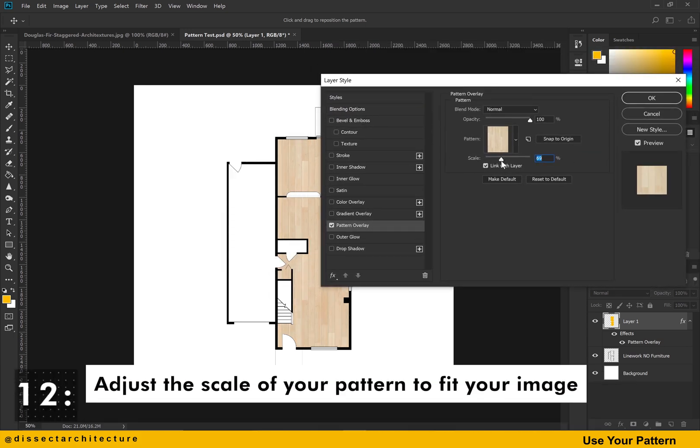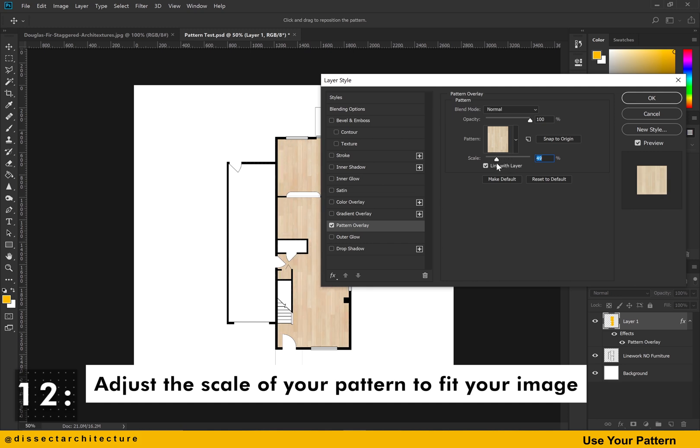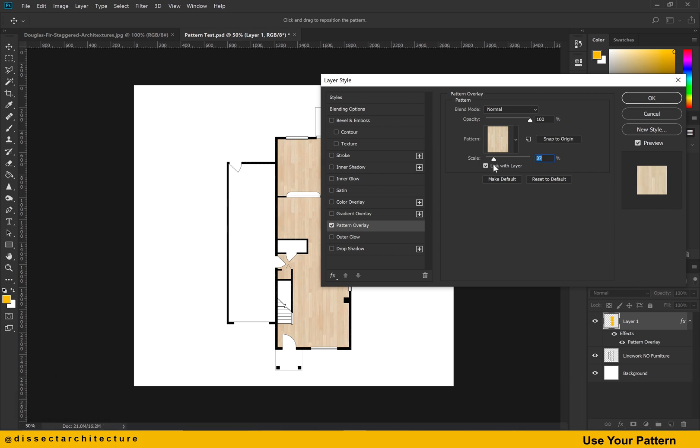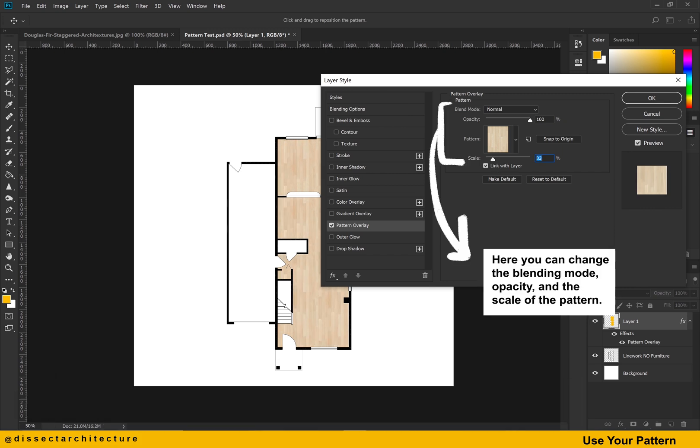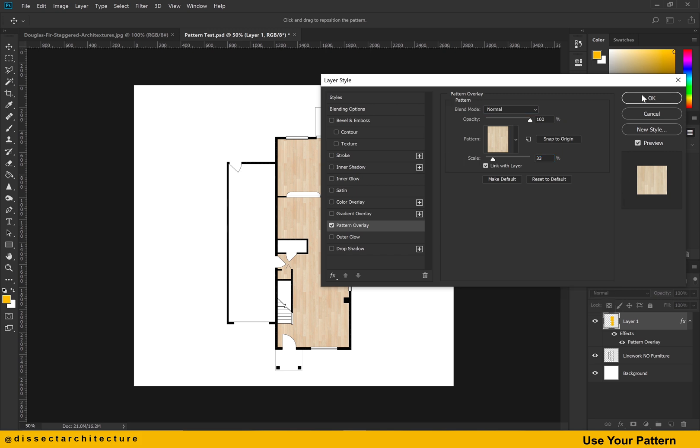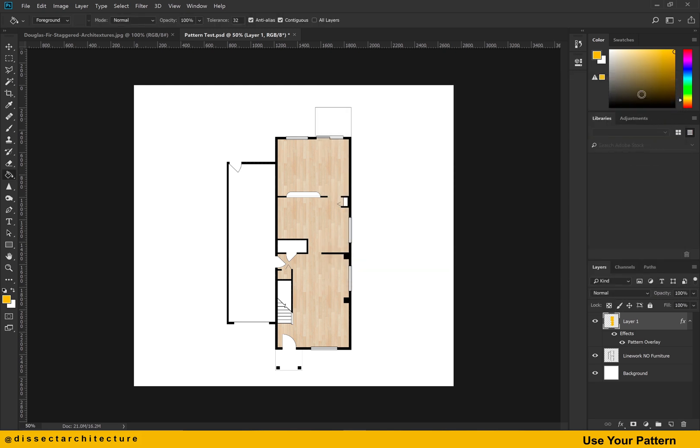Let's start off by scaling your pattern to fit your image. You can use this little tool to adjust the size as needed. The other options available in this menu allow you to quickly change the blending mode and opacity of the pattern. Click ok when you are done making your selections.